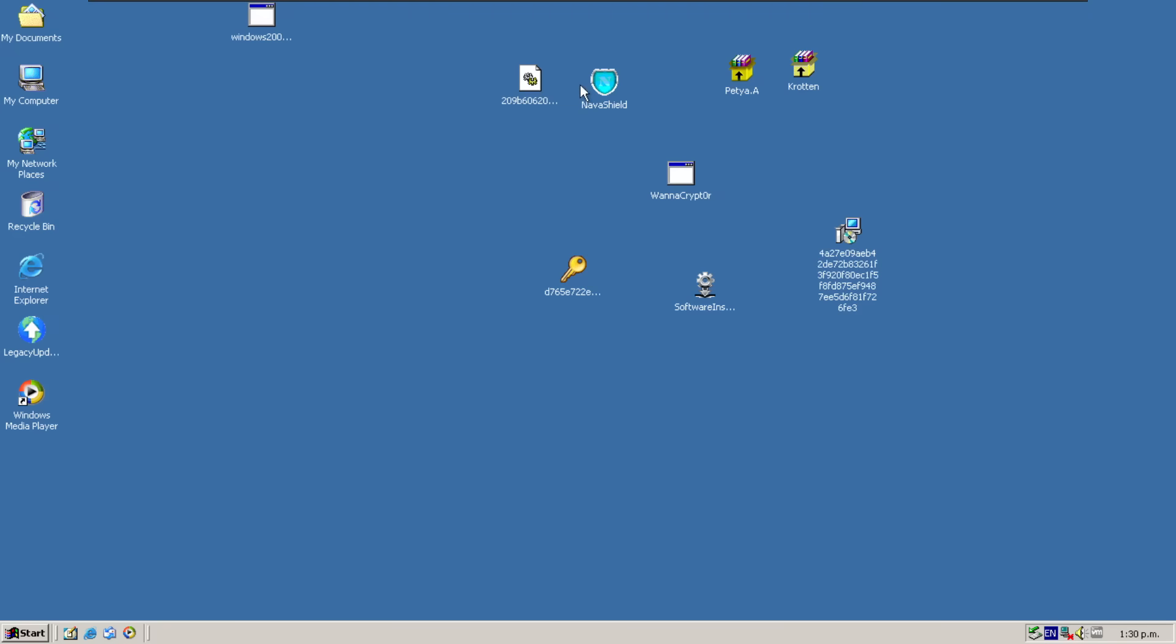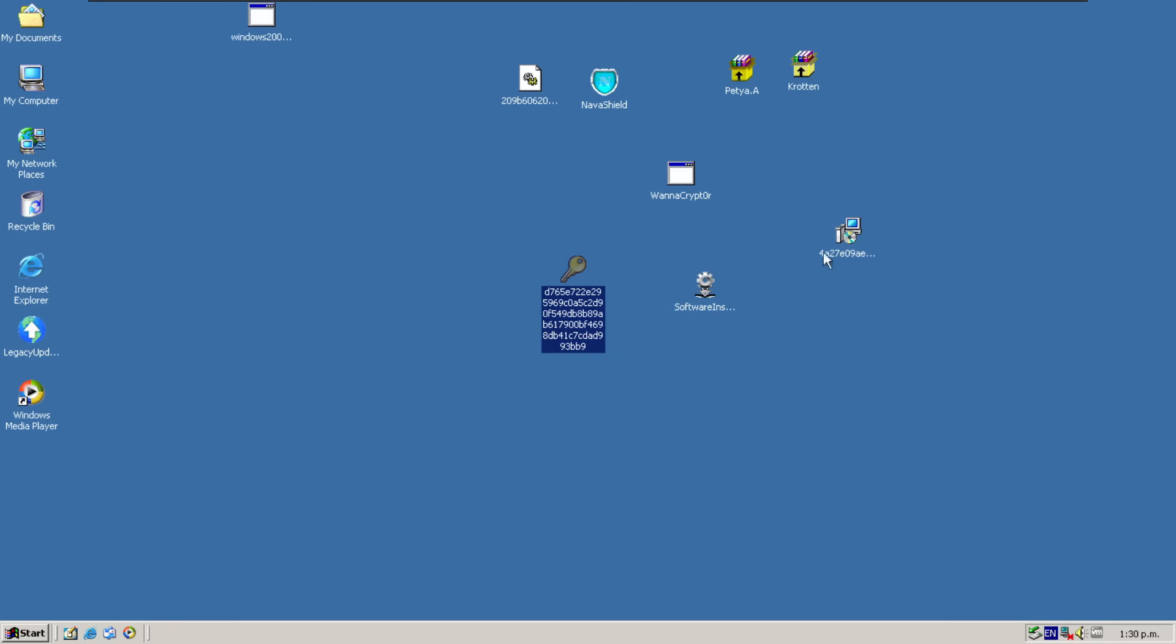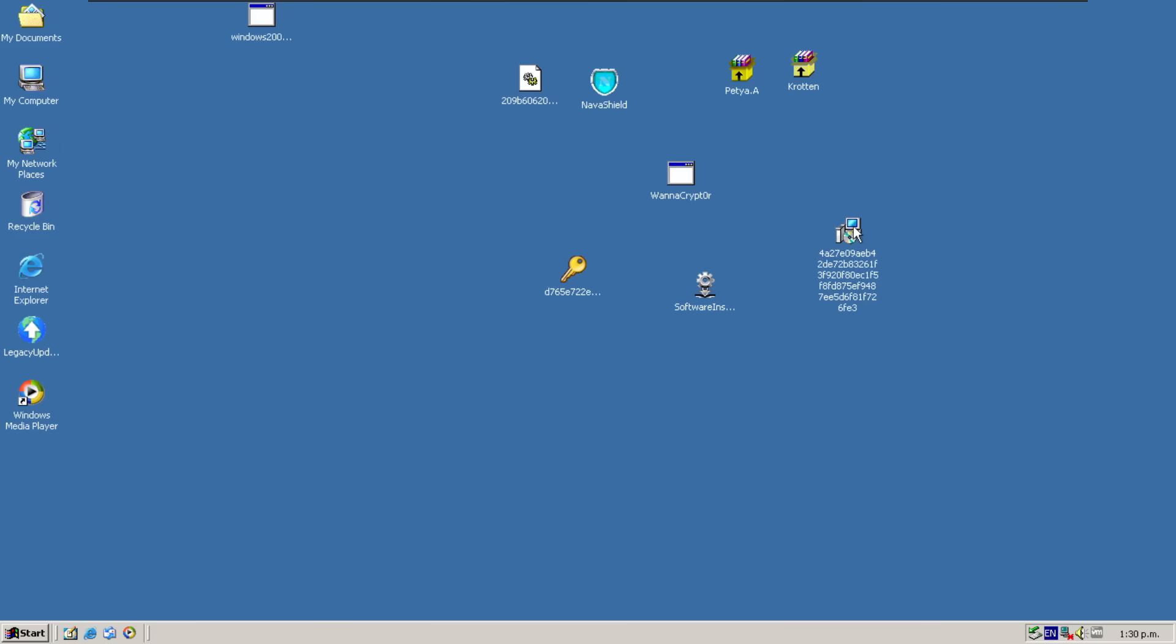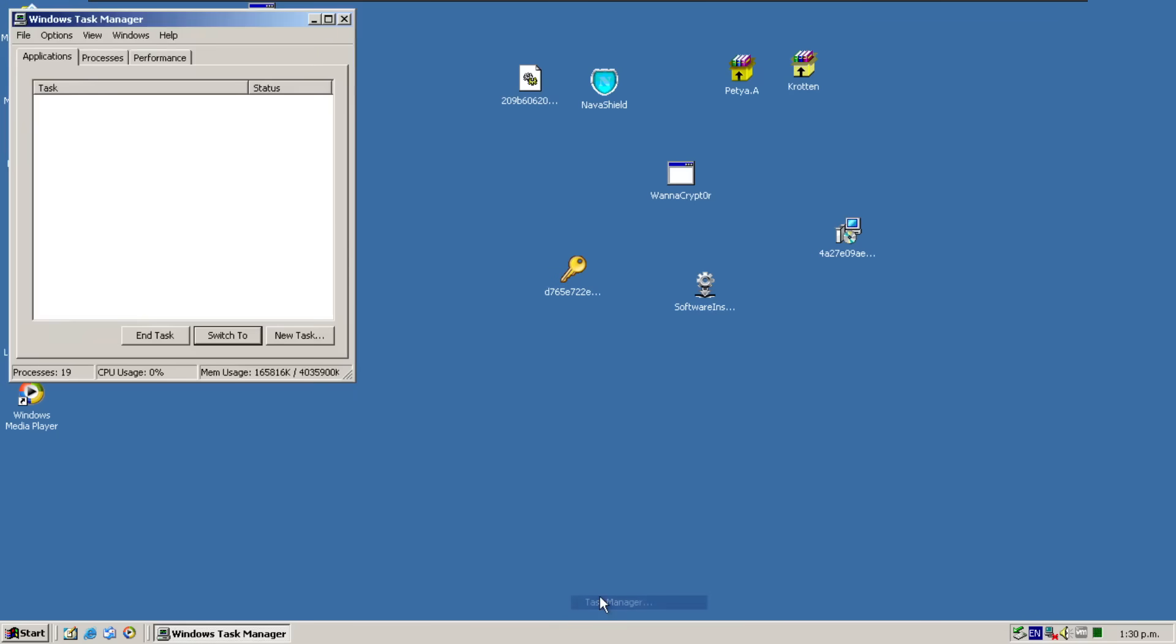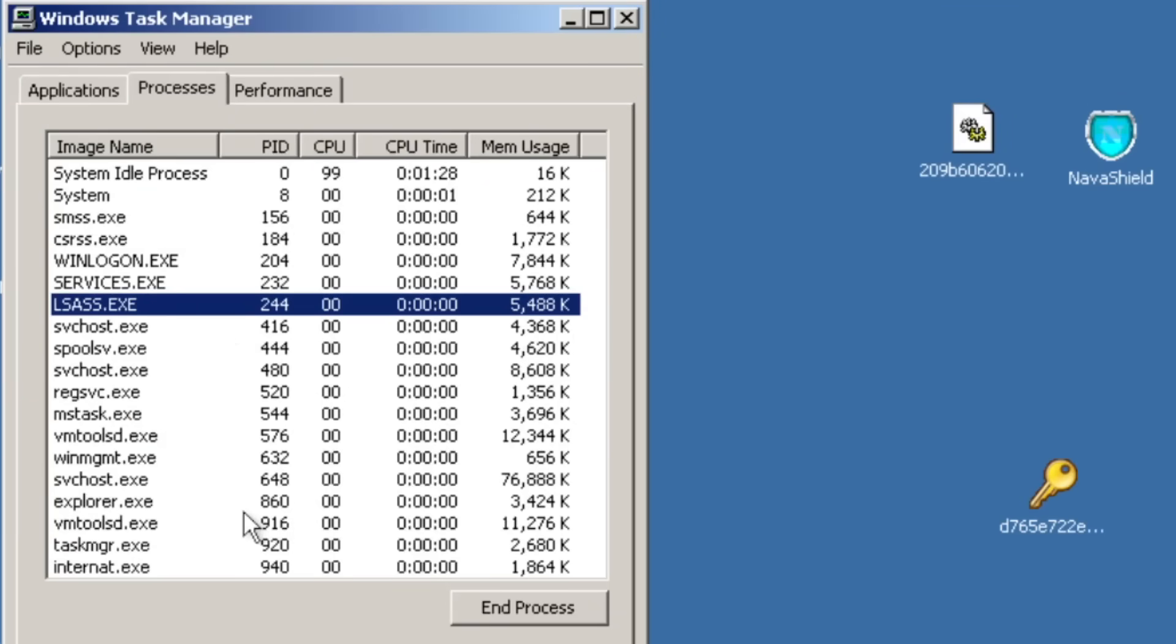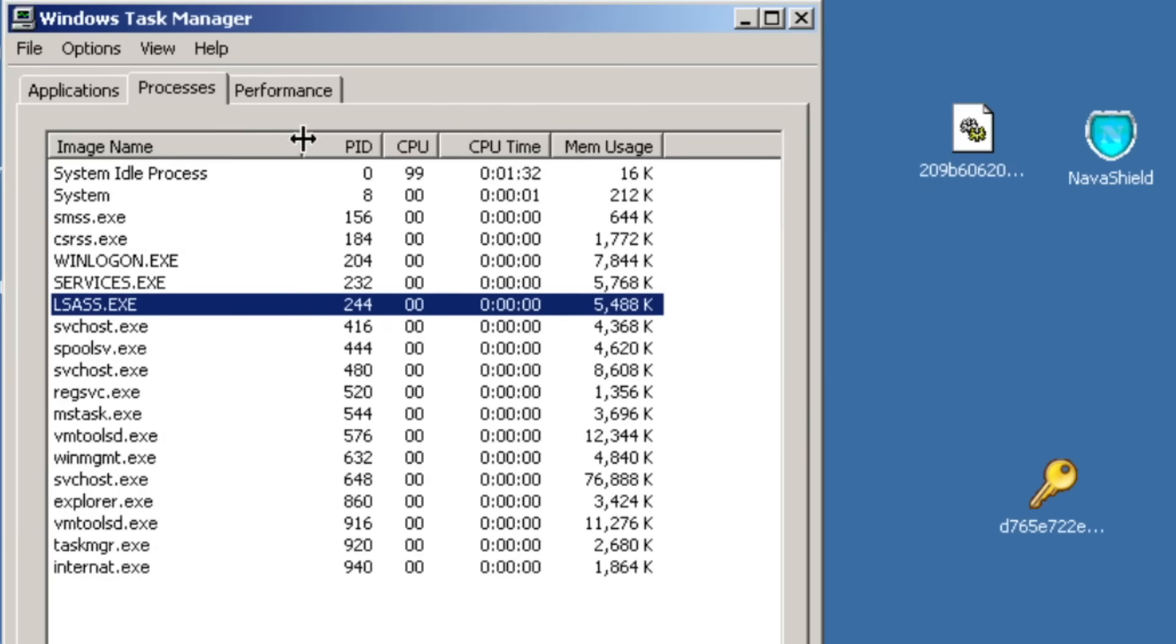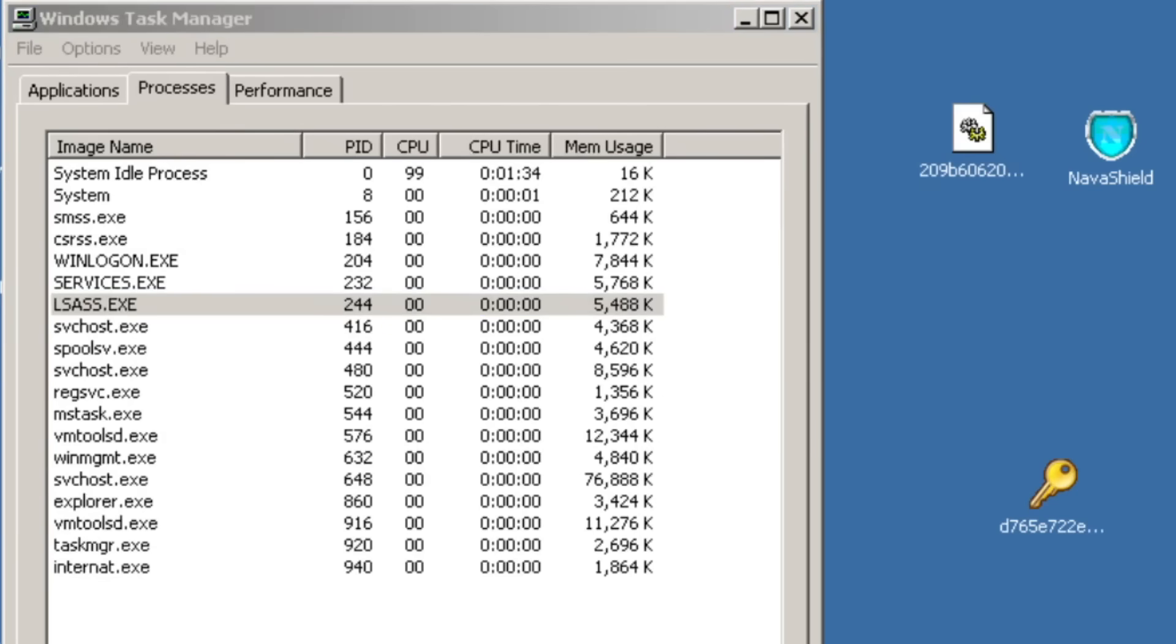So the first one we are going to run is this one, because I don't know what it is. And it's not a valid application. That's a good start. Let's try this one. Okay, well this one, whatever it is, is running, probably. Unless it isn't. Maybe Windows 2000 is surviving by virtue of not being able to run anything.